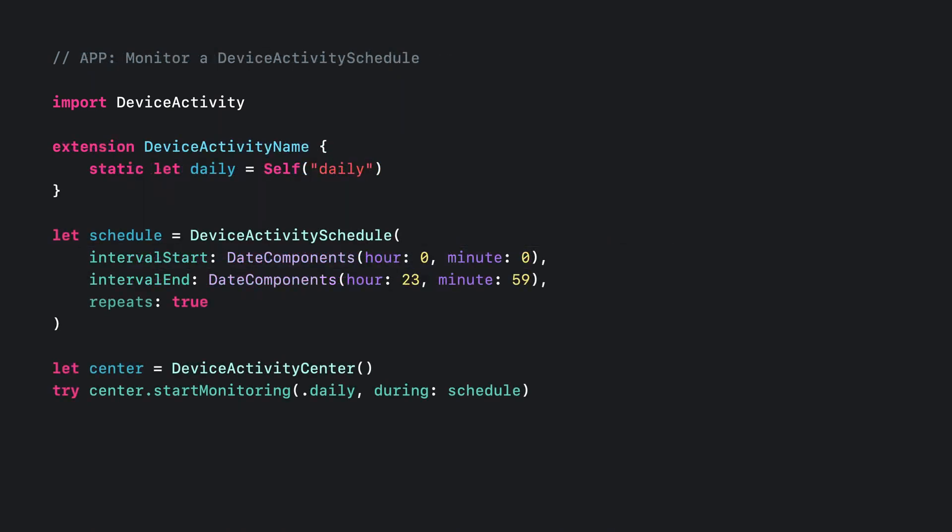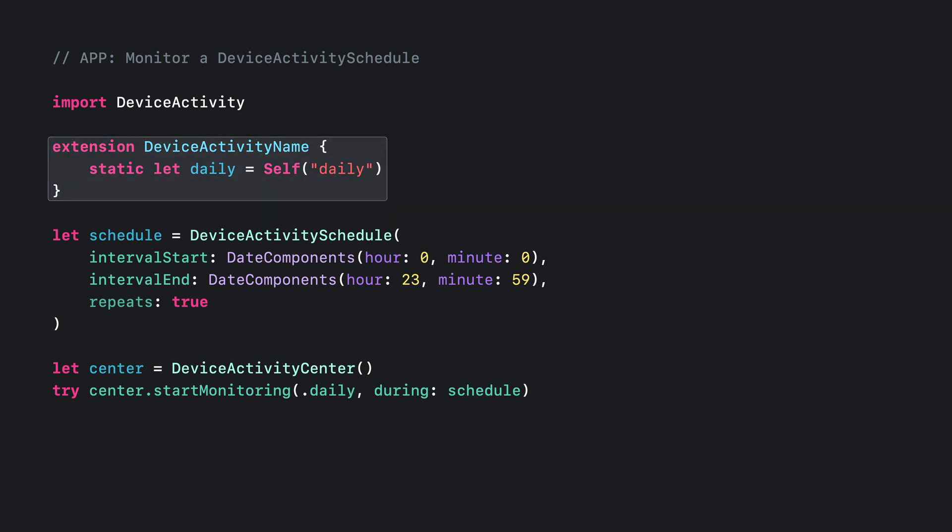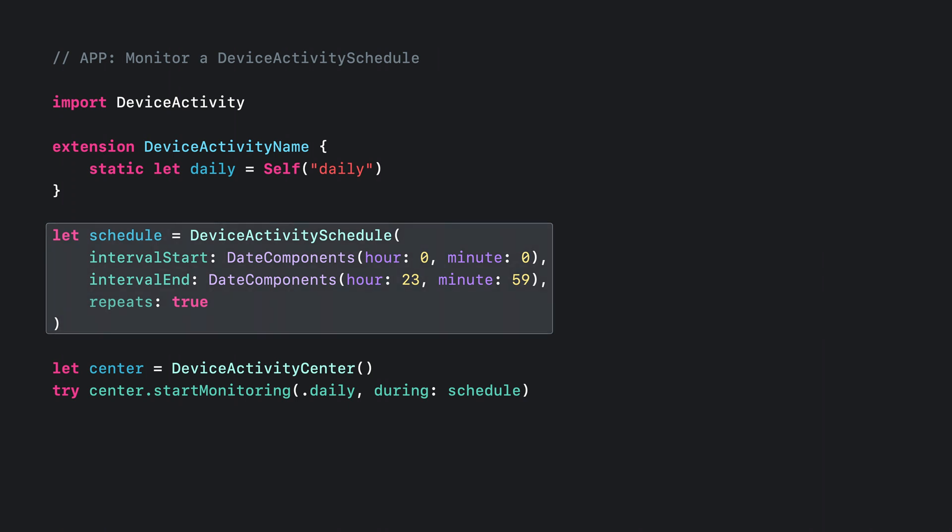Now that my device activity monitor extension is set up, from the main app I need to create a device activity name and a device activity schedule. The device activity name is how I can reference the activity from within my extension, and the device activity schedule represents the time bounds in which my extension will monitor for activity. Here I've set the name of my activity to daily, and I've set my schedule to start and end at midnight. I will also set this schedule to repeat.